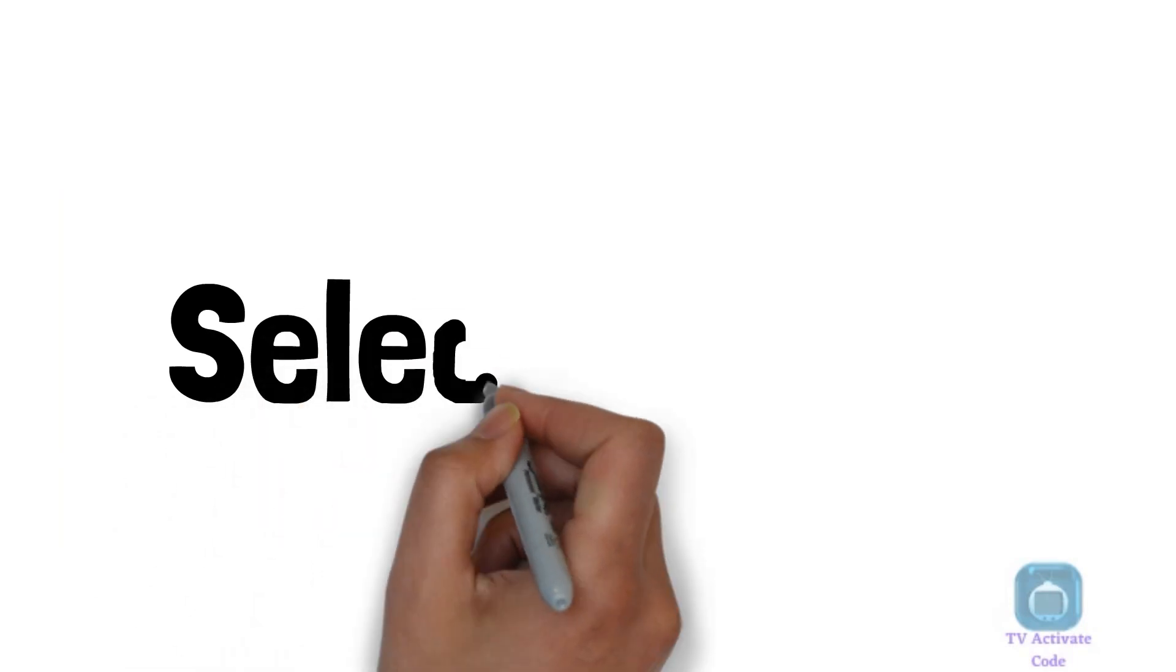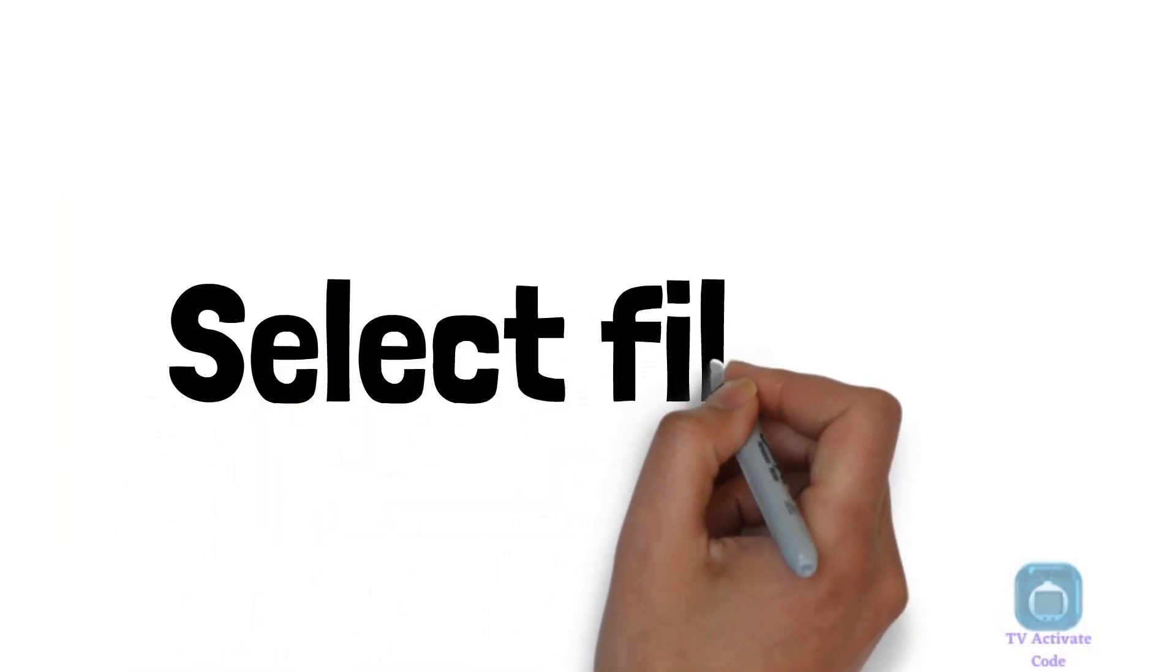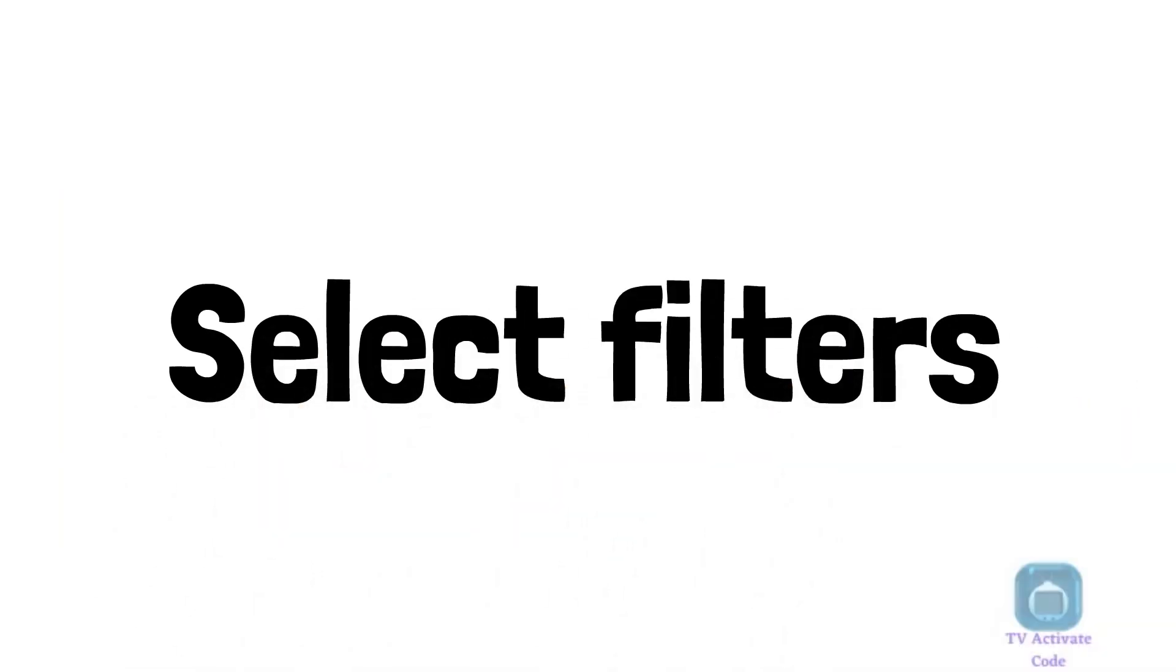Step 5. Now click on the Filter button and scroll down all the way to the bottom.